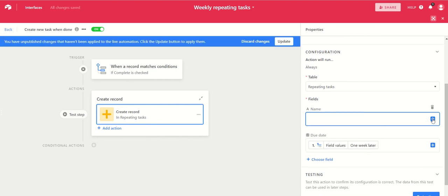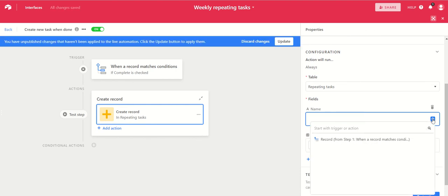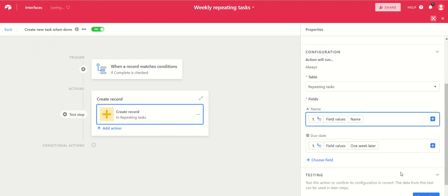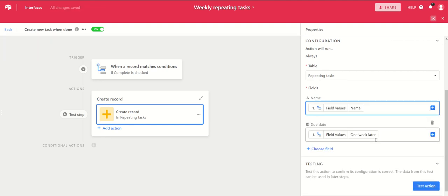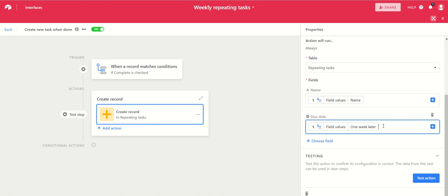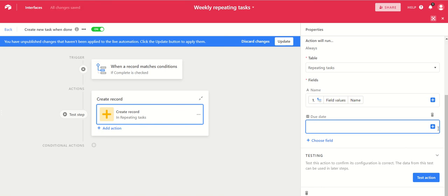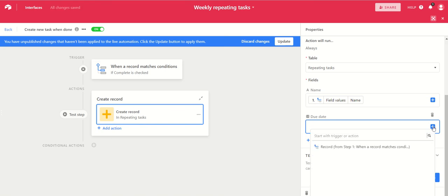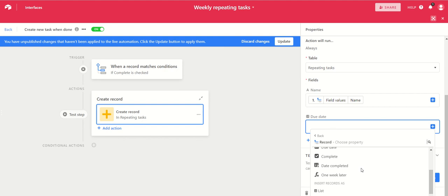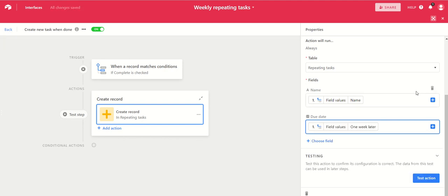And in the due date field, you want to take the contents of the one week later field and add that into the due date in the new task. So once again, you just take the one week later field and add that in there.